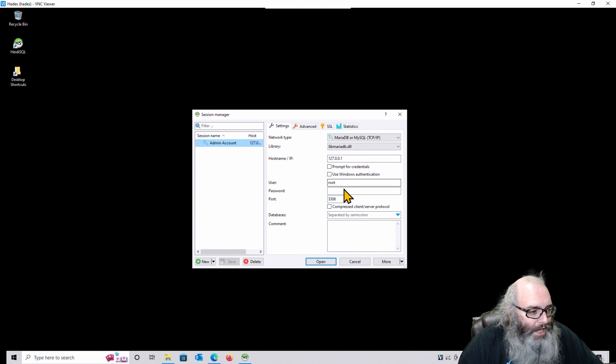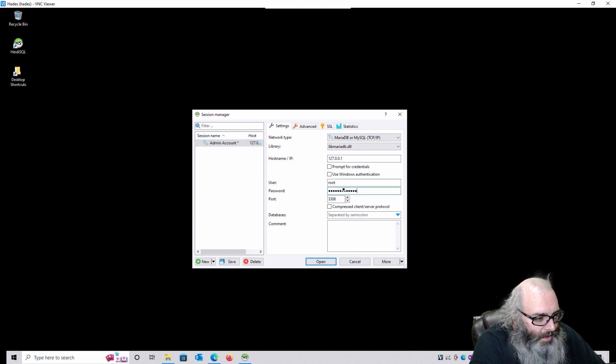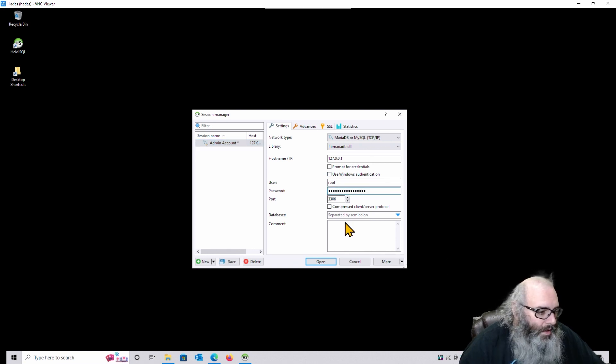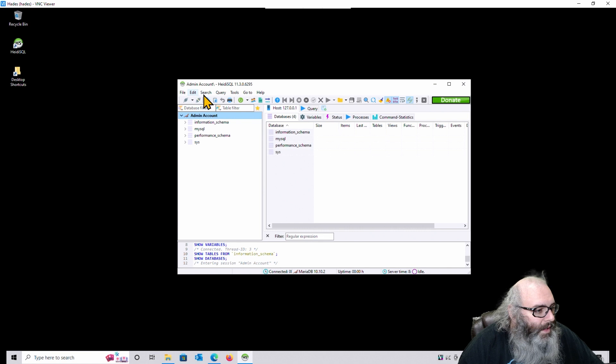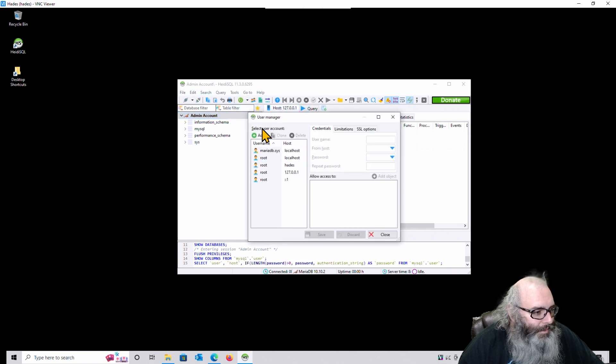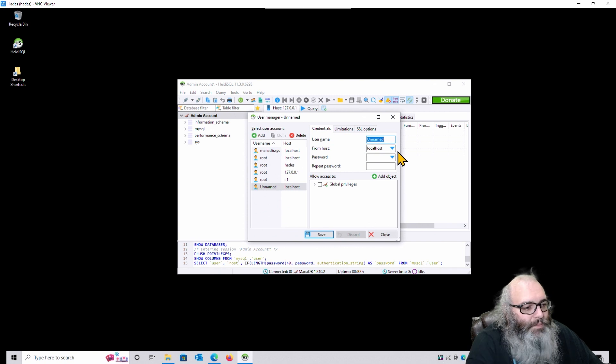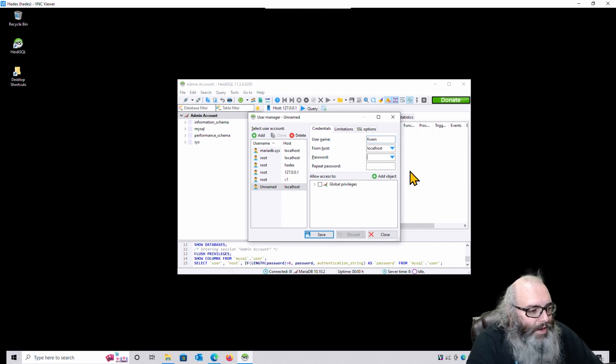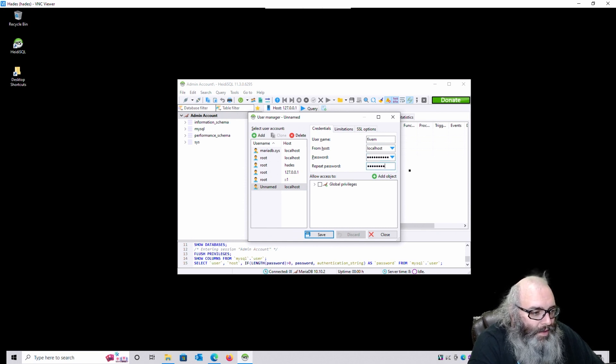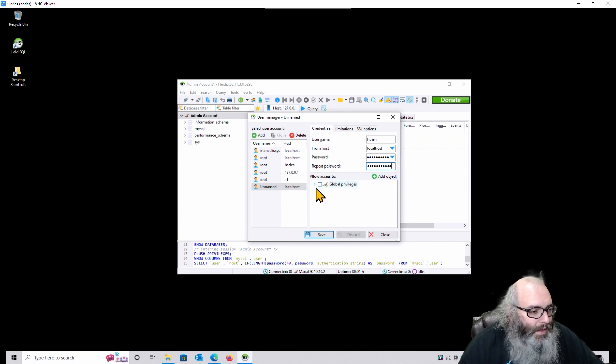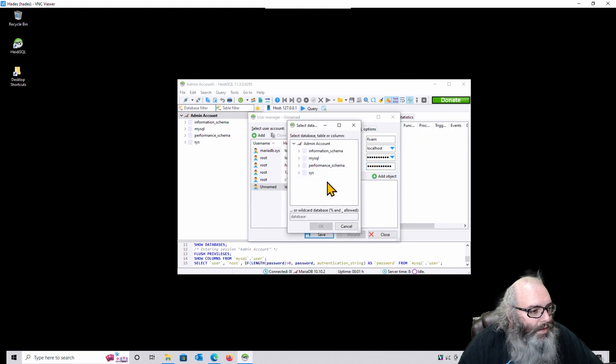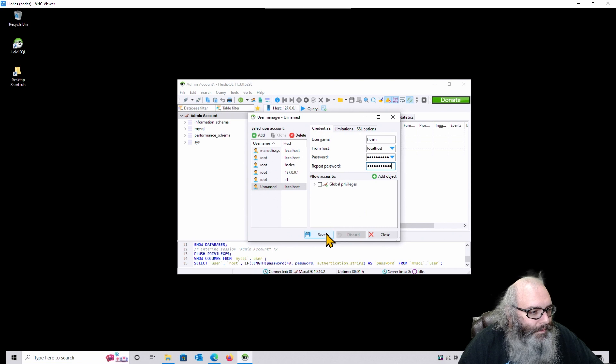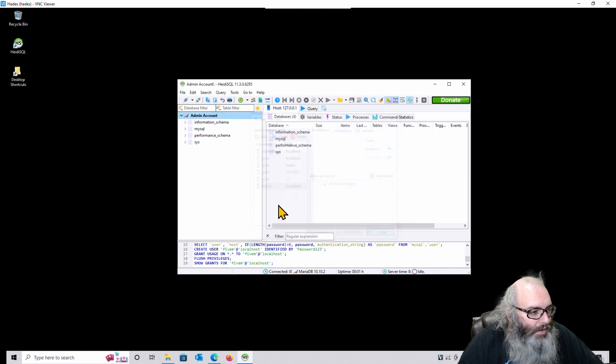First thing you're going to do is you're going to name the session. So we're going to call this Admin Account. Leave that as root. Type in the password you just created. And then hit Save. Hit Open. And the Admin Account. Click on Tools, User Manager. Add. Username is going to be set to 5M. Password. Create a new password for this account. Not the same password you used.